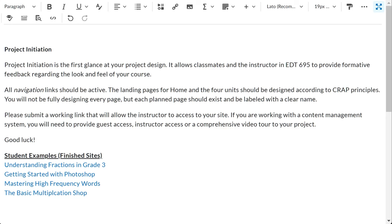Your final assignment this week is Project Initiation. The key word here is Initiation — in other words, you are responsible only for providing navigation links to your pages. The actual pages themselves do not have to be complete.